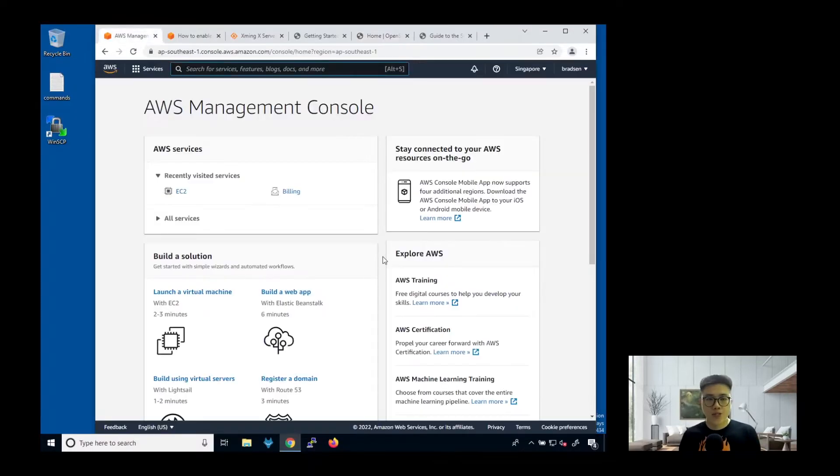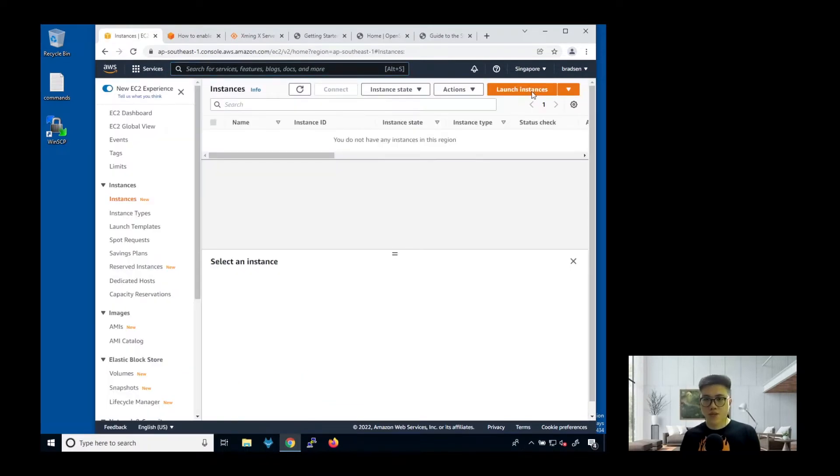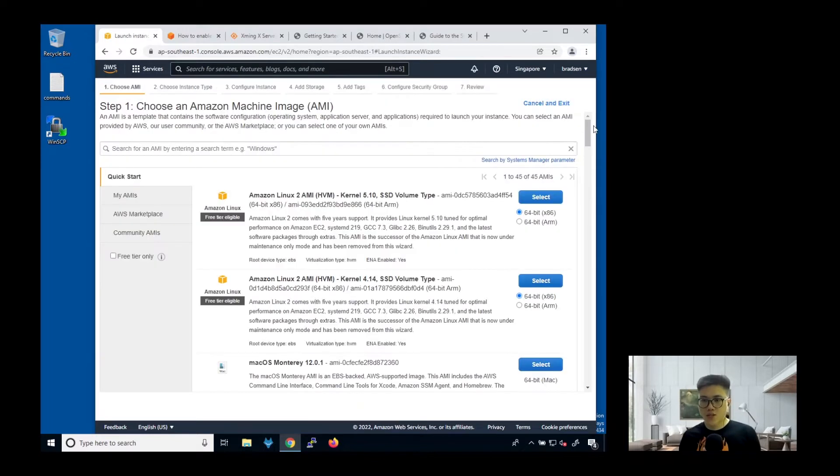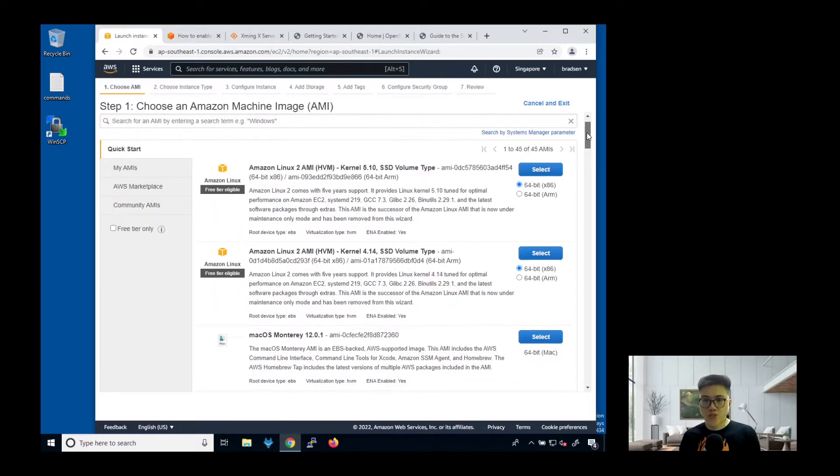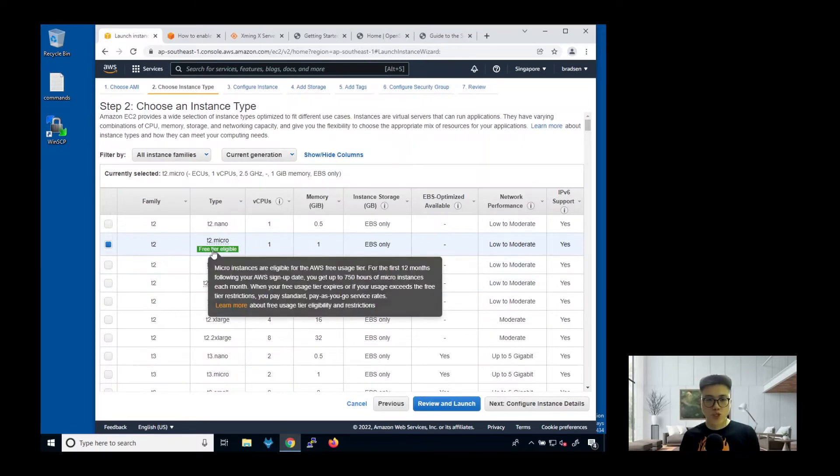First, you go to the AWS platform, you will see this dashboard. Click on EC2, then click on launch instances. There are a few options you can choose. We choose the first one.